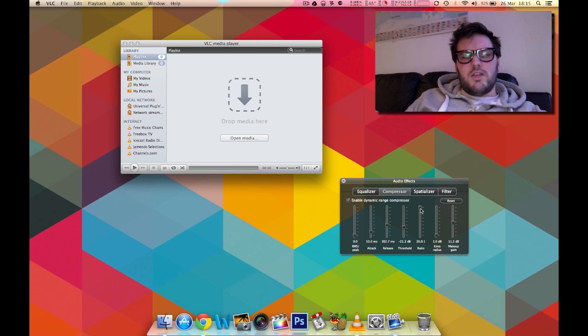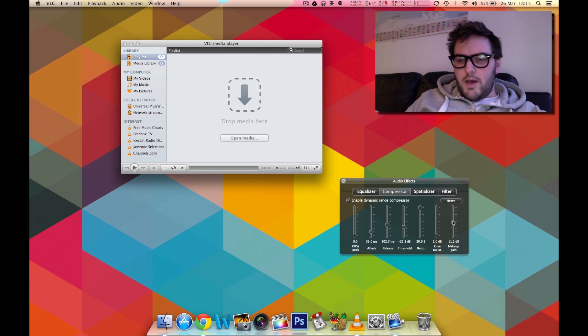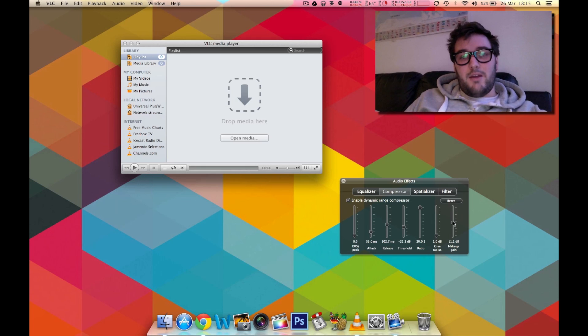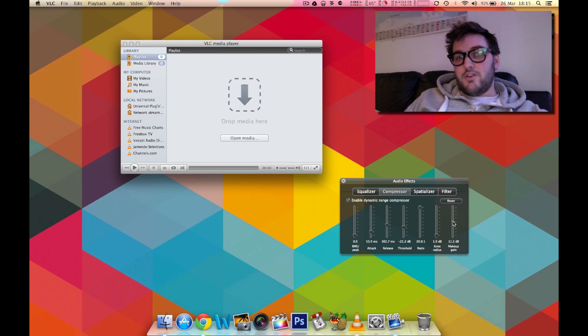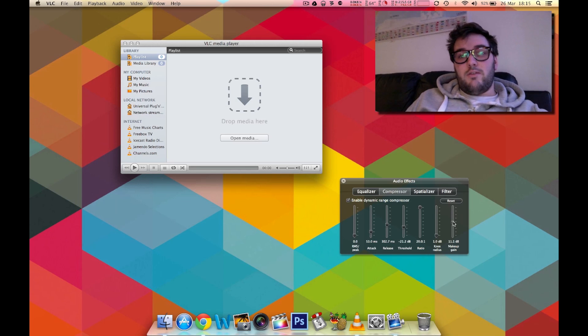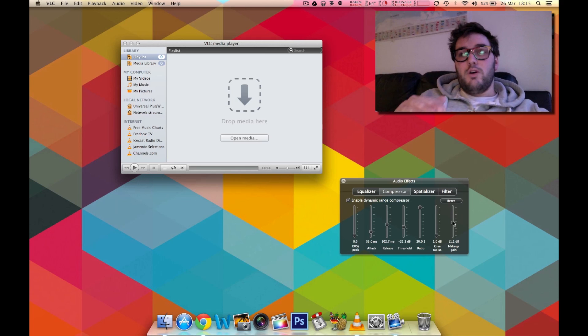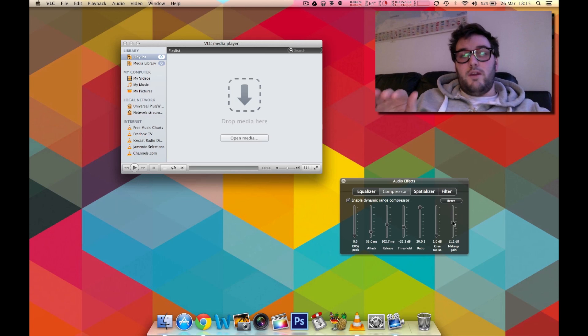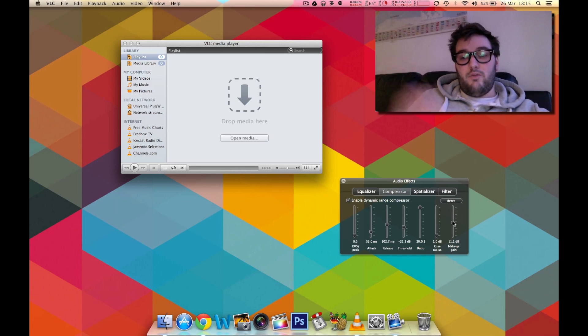Ratio, we'll just leave that at full. And then the last one is makeup gain. Now makeup gain is essentially the opposite to threshold. Makeup gain is where you're going to say okay I want to raise the level of basically the entire movie including the quiet bits to this level.